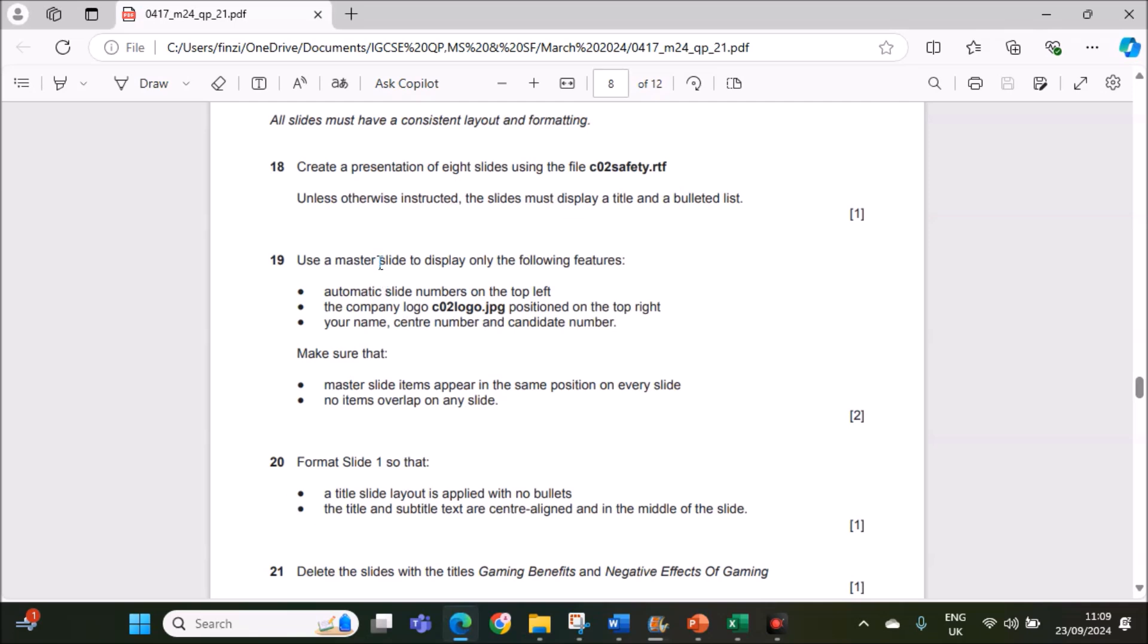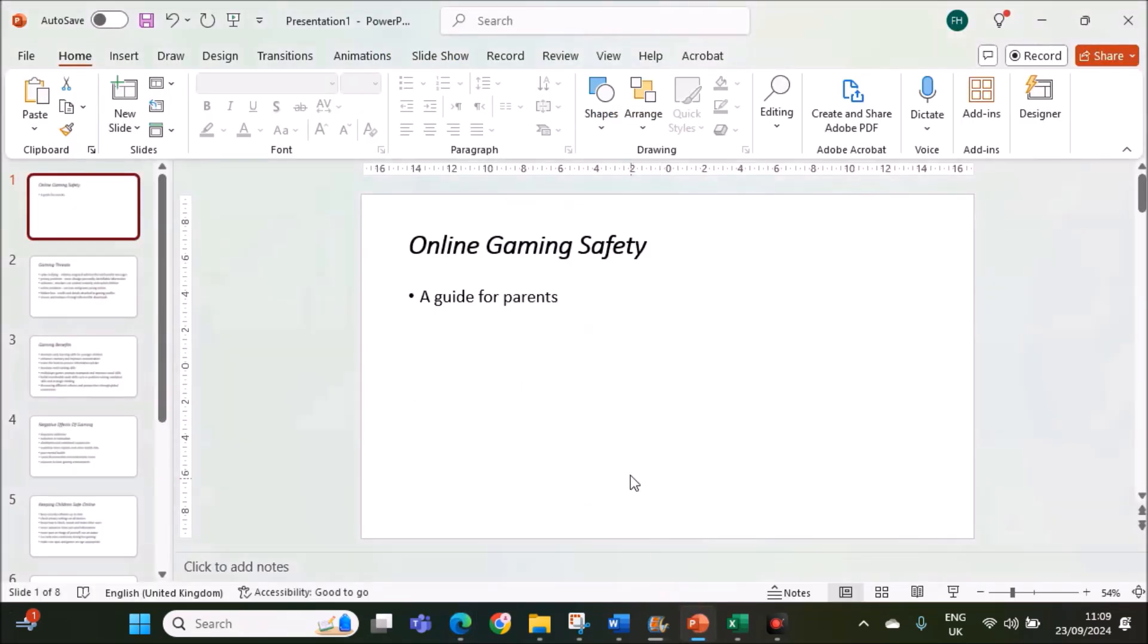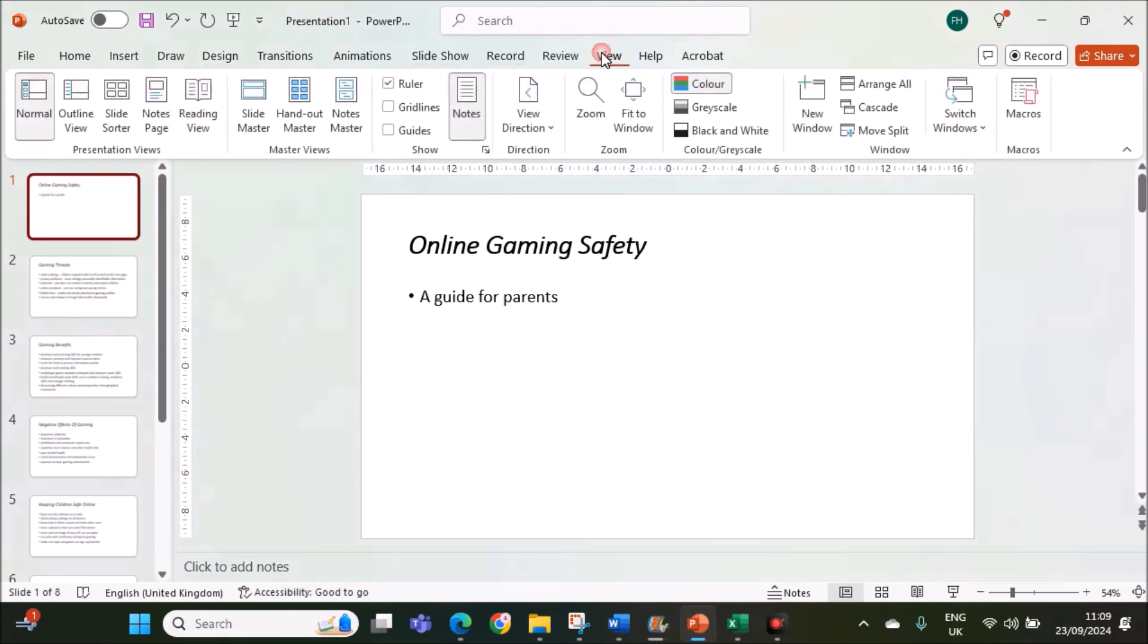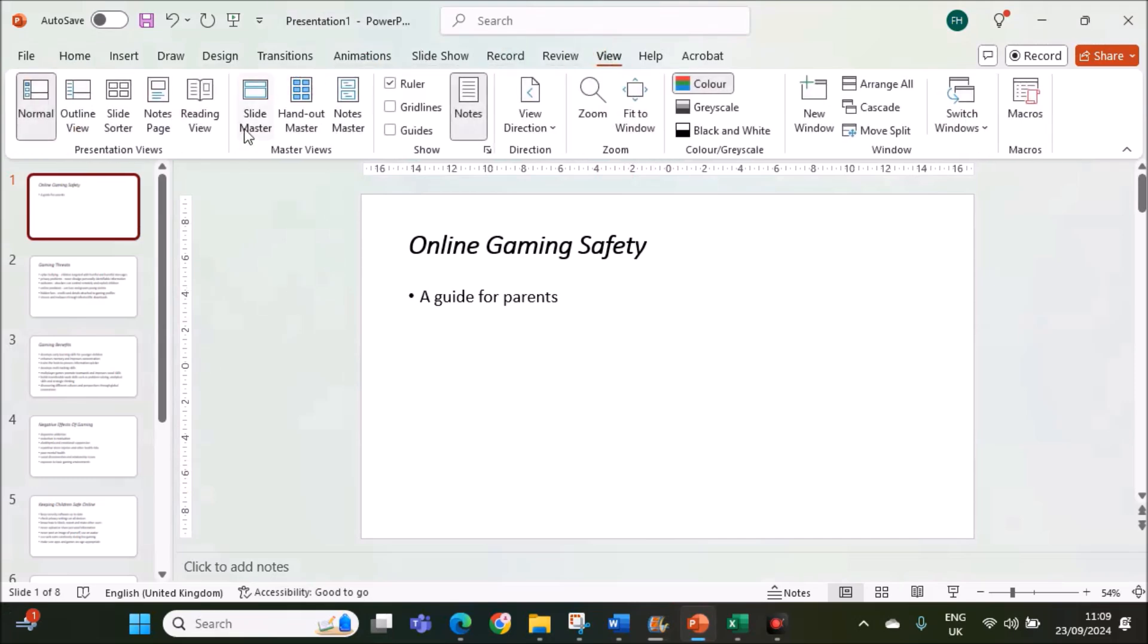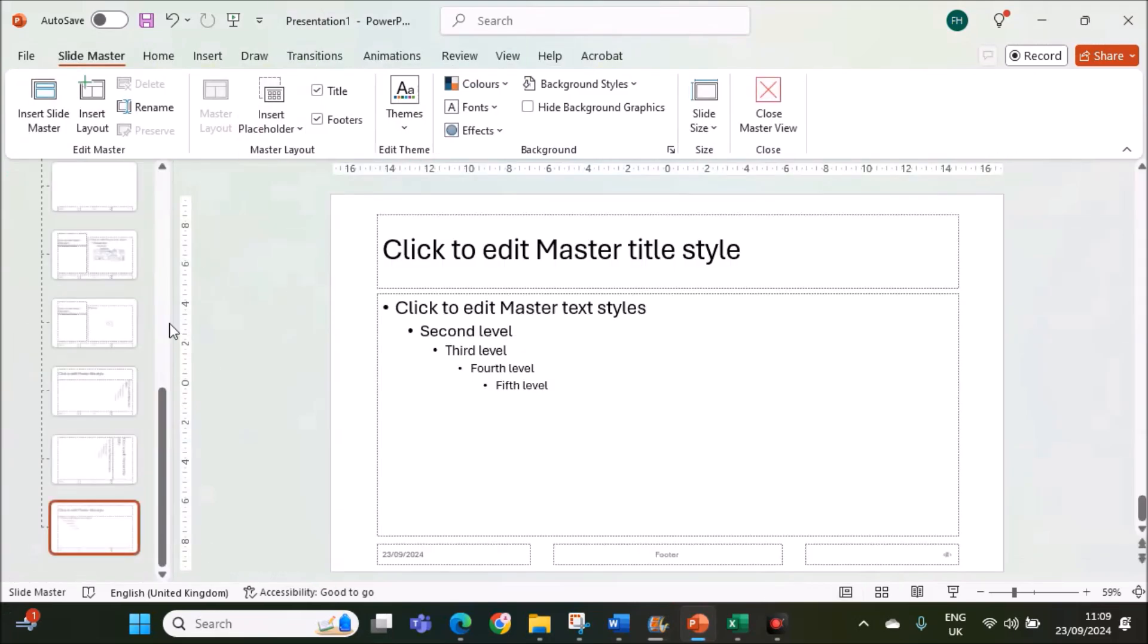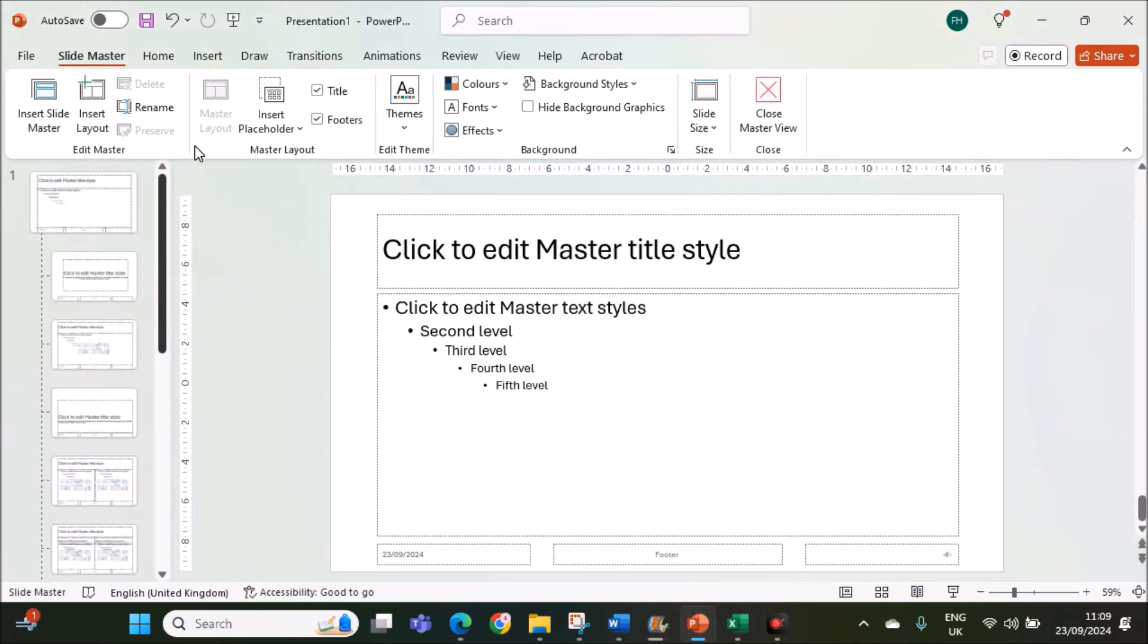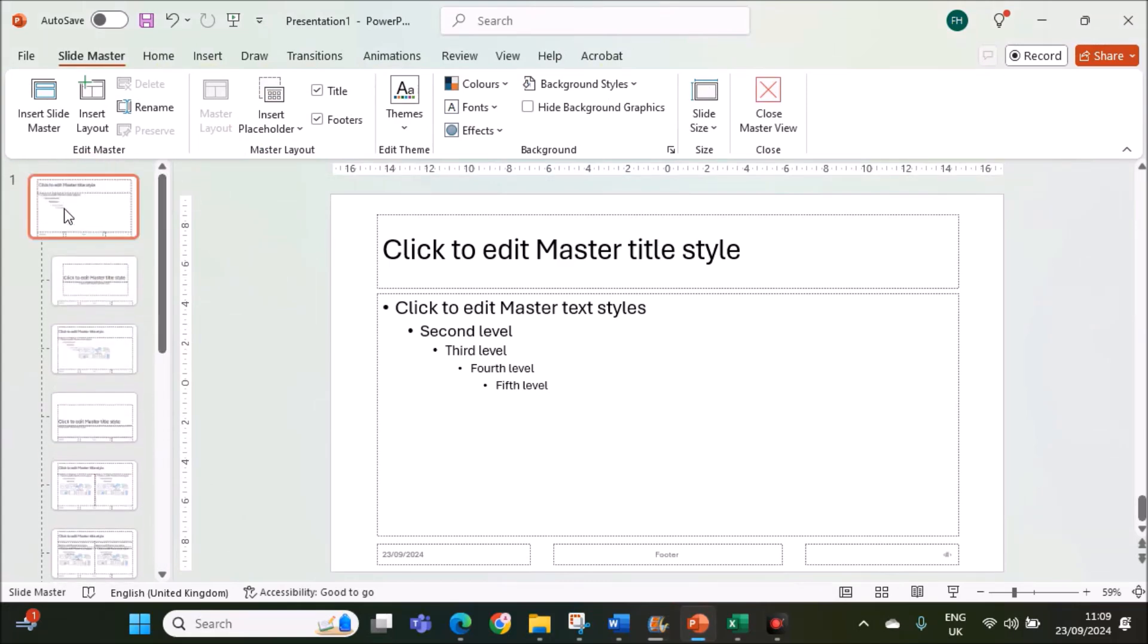Use the master slide to display only the following features, automatic slide numbers on the top left. Let's go to the master slide, view, slide master. Make sure you select the topmost slide while editing the master slide.